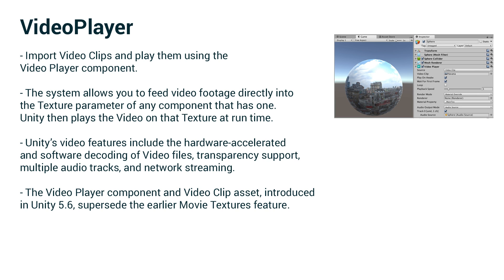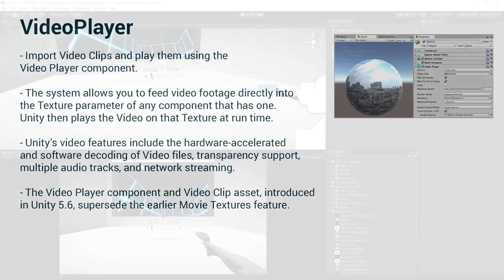but the video player component is the correct and updated thing to use now.